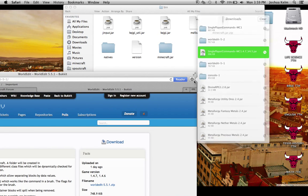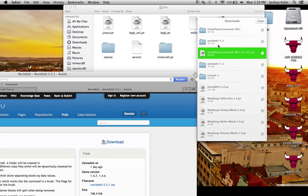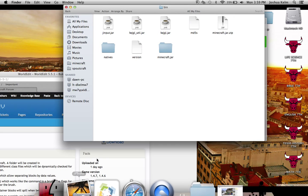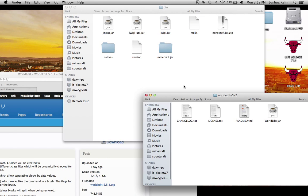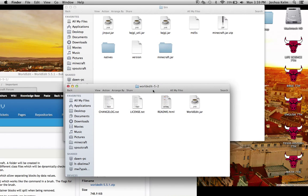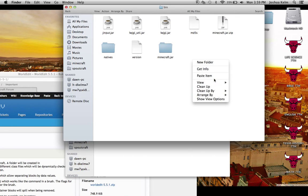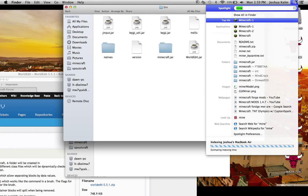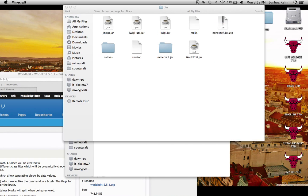But what you do want is, once you download that, you're going to get a file like this. And you're just going to copy worldedit.jar by command C. And then, you can use paste item or command V. Let's go into minecraft now. Let's test this one out.